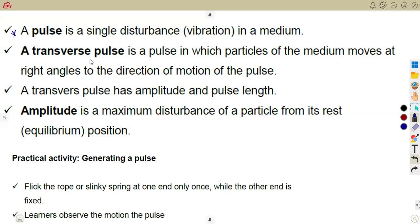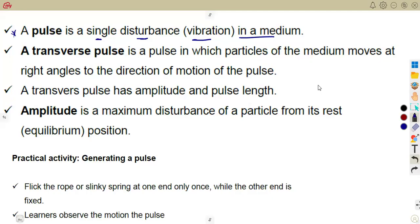A pulse is a single disturbance or vibration in a medium. Considering a pulse, we are talking of a single disturbance — a vibration in a medium, a disturbance that can happen. If you think of things that happen, for example, to a sea — there can be a disturbance — we have those waves at the end that will be affecting. So just a single disturbance.